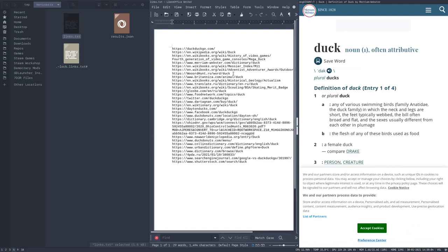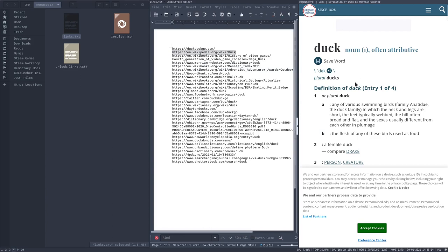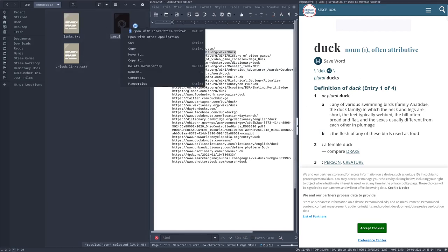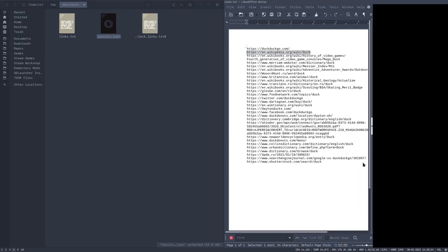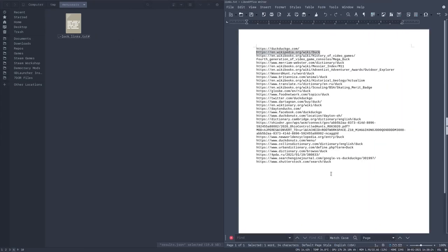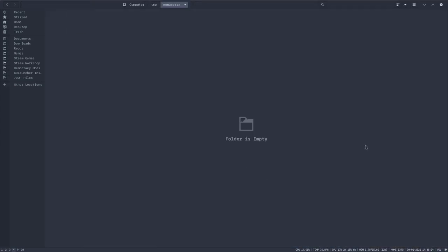But look, links.txt, if I open up in possibly the worst program, I could have opened it up in LibreOffice Writer. Anyway, it has all the links of the results. Duck.go, wikipedia.org, slash duck, the main web's dictionary results for duck. And it has results.json, which was the original file, which was passed using JQ into links.txt.